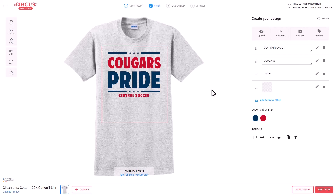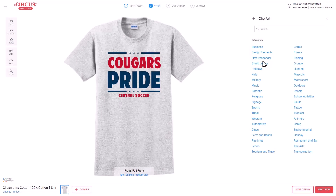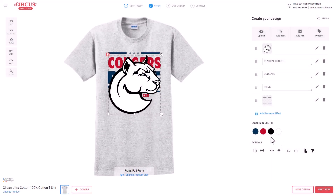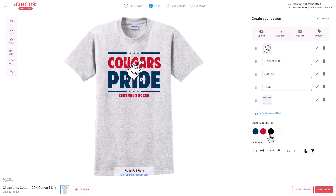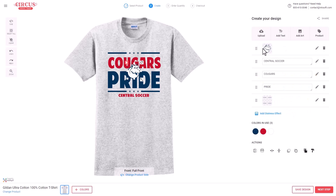InkSoft also includes a massive clip art library. Browsing clip art, you can search by category — such as mascots — or type in a keyword like 'cougar.' Adding a two-color mascot to the design, you can combine and reassign colors. For instance, reassigning the black in the clip art to blue, then clicking 'Done,' results in a three-color design.